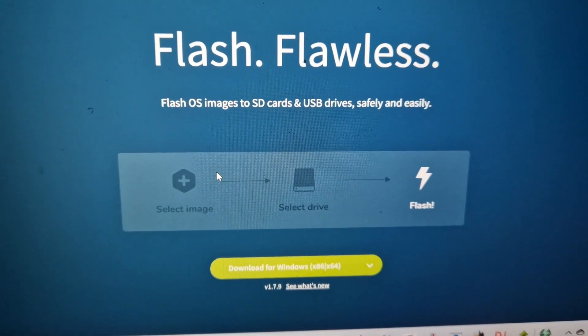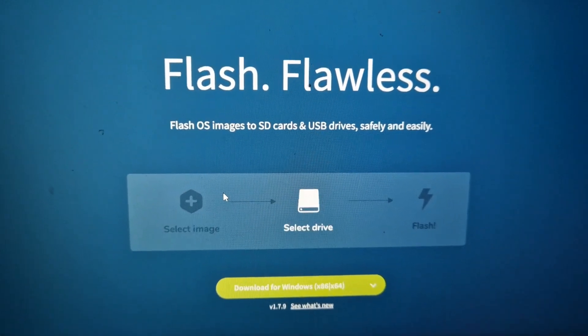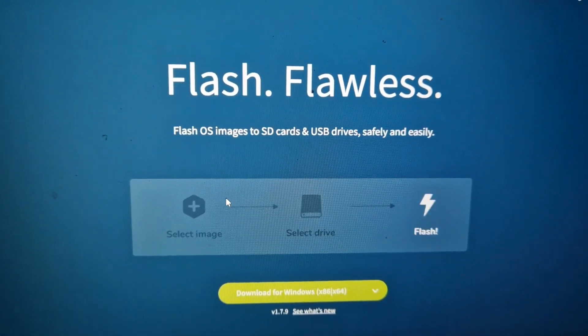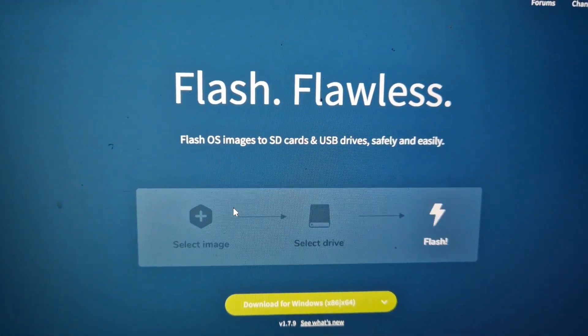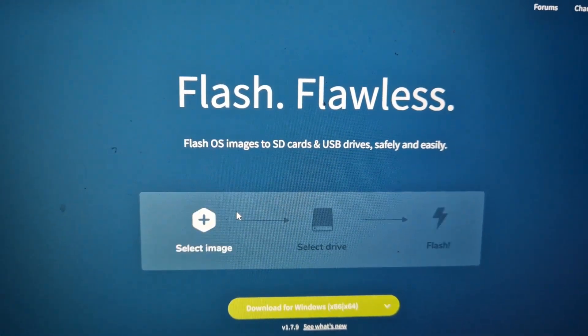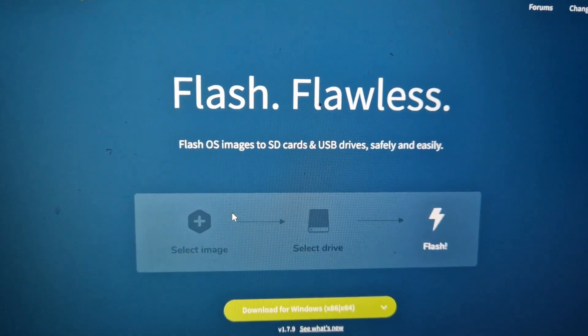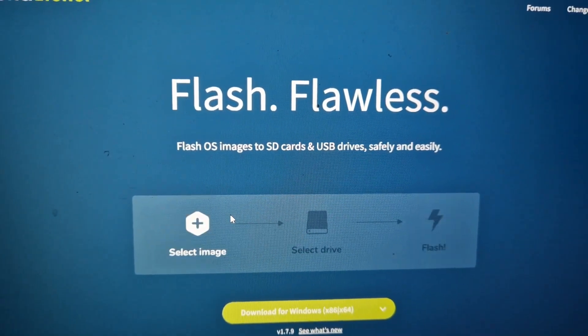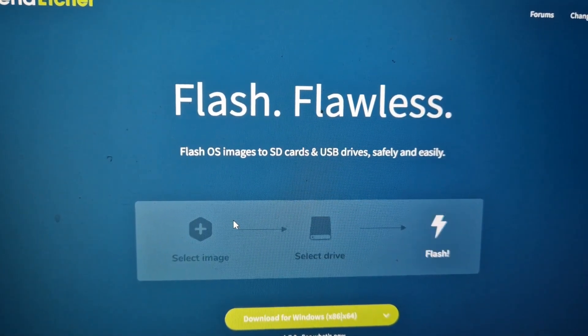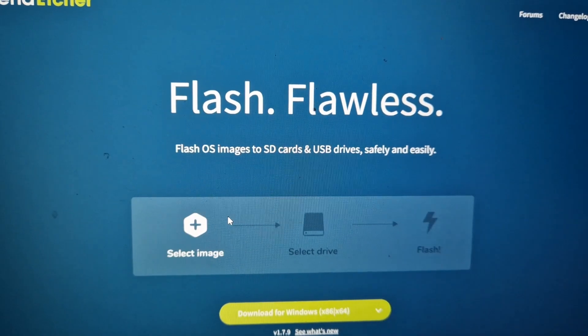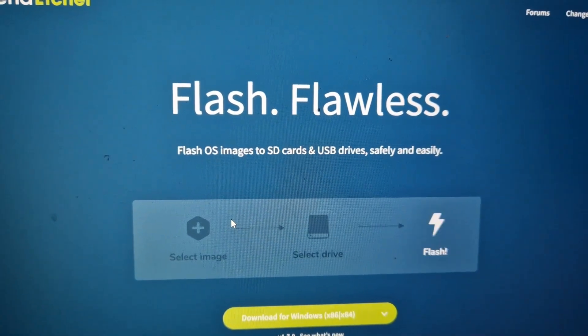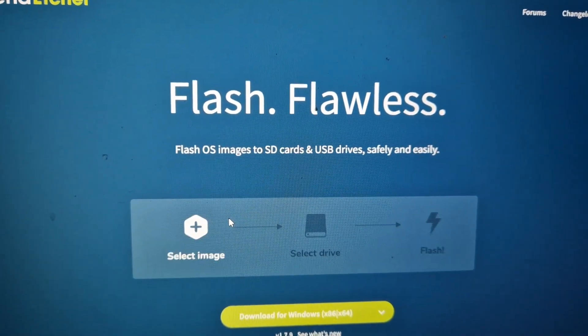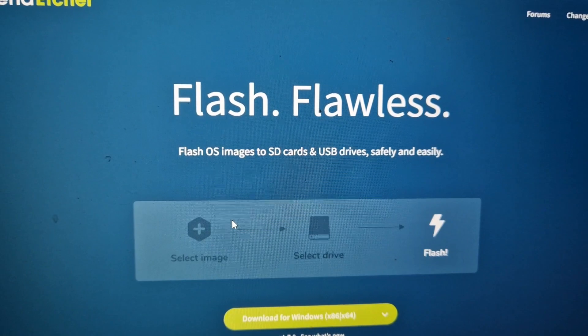Use a program called Balena Etcher just to get that image from the zip that you get and transfer it onto your normal SD card, micro SD card. You can use 4GB, 8GB, 16GB, it'll be fine. And then if you're going to use Ethernet like I have, then you won't need to put your Wi-Fi details on.